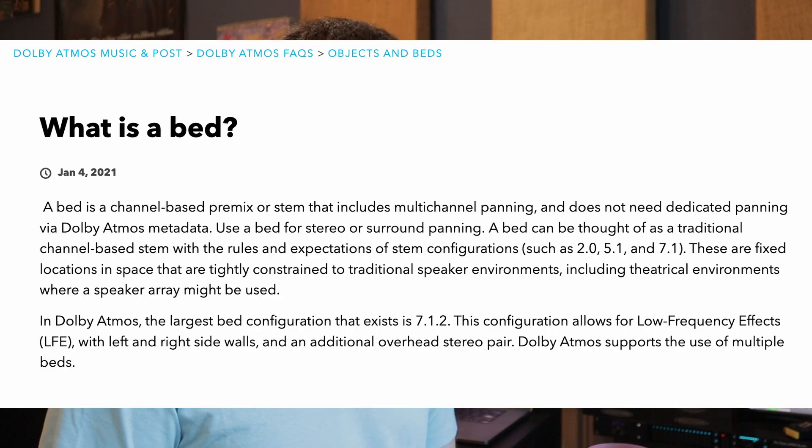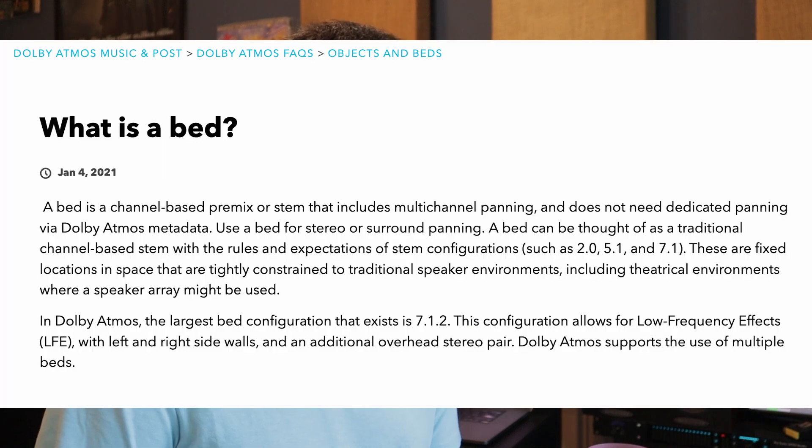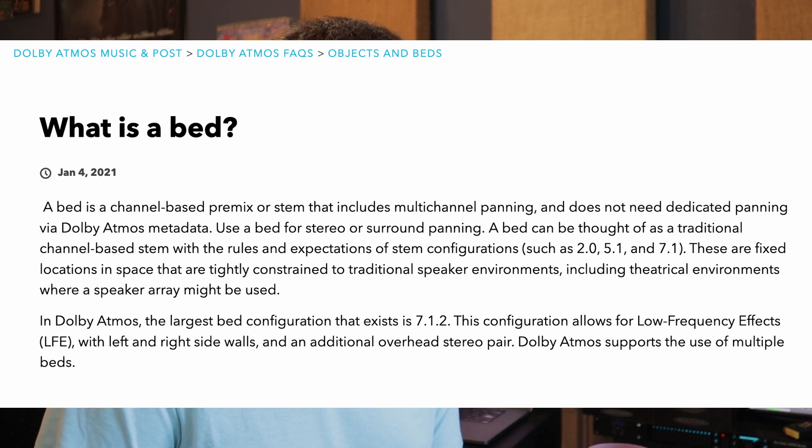I think we should review what is the bed in the first place — what is a bed when it comes to Dolby Atmos? I'm going to read right off of Dolby's website. This is their explanation: a bed is a channel-based premix or stem. Whenever they say stem, you could also think bus, if that makes more sense. A bed is a channel-based premix or stem that includes multi-channel panning and does not need dedicated panning via Dolby Atmos metadata.